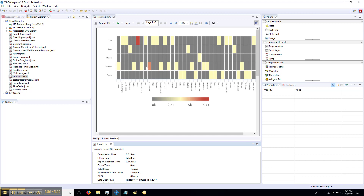Let's save it and run. As you can see, we have more categories now and the colors are more gradient.